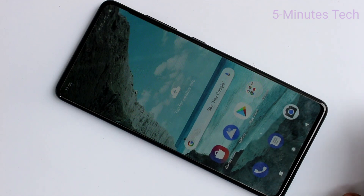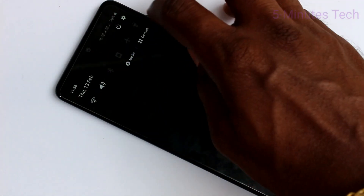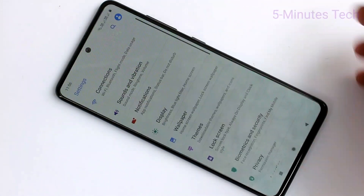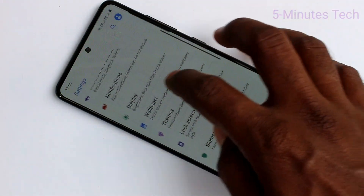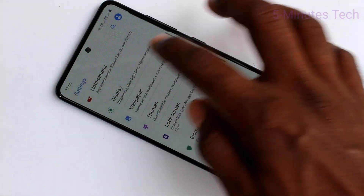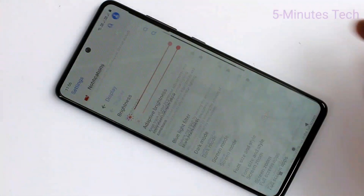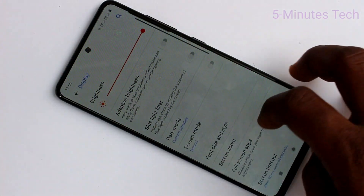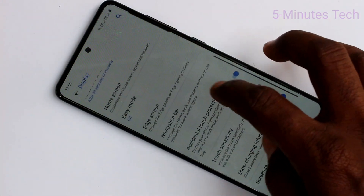These are all the navigation buttons. If you want to change their position, you can do it. Just go to settings in your phone and click on Display. Here you want to select Navigation Bar.